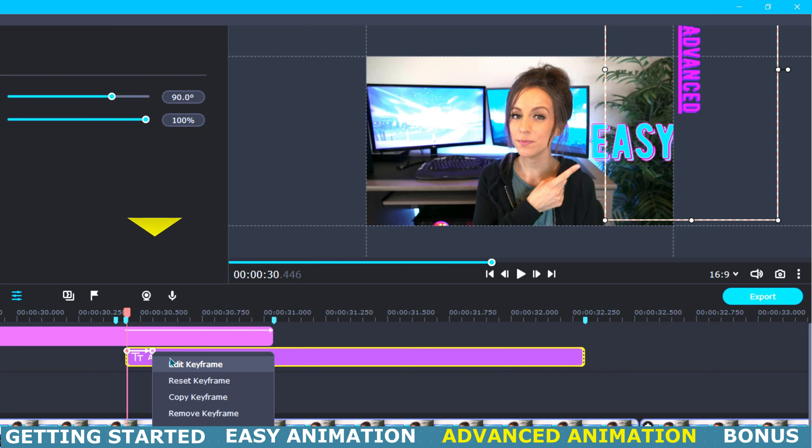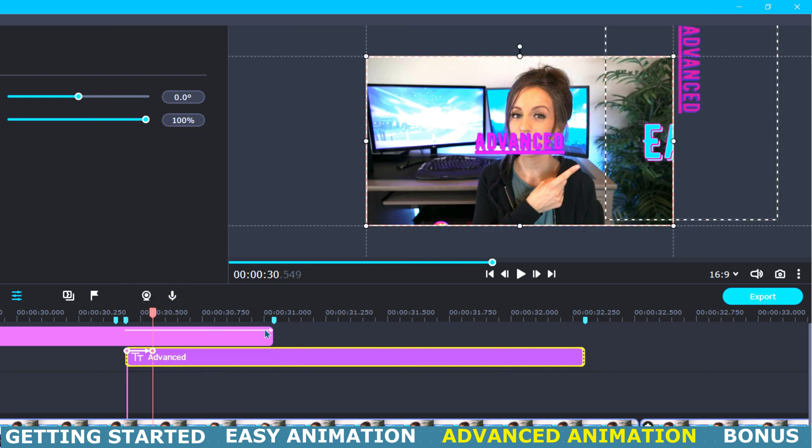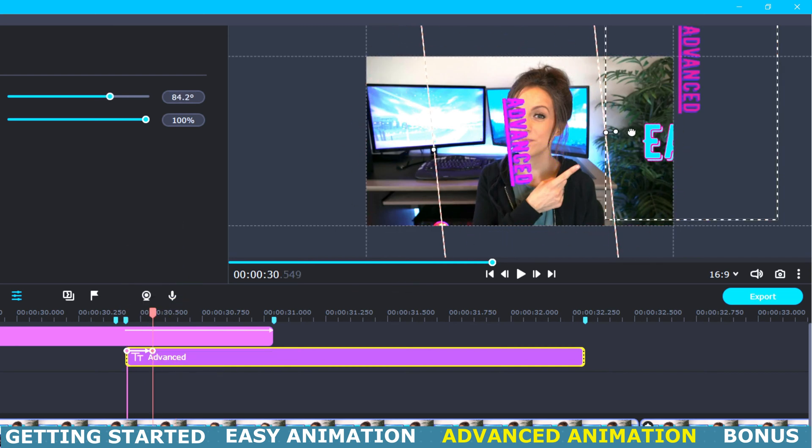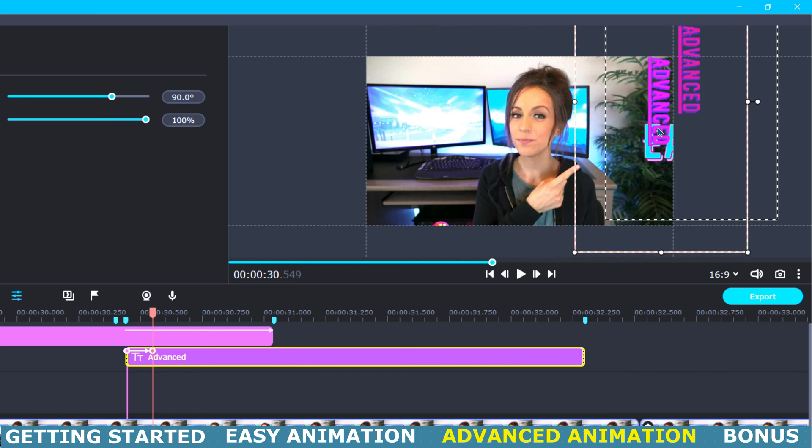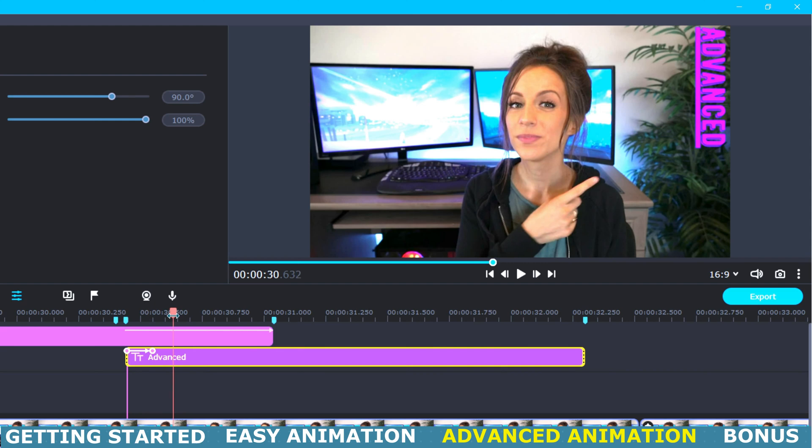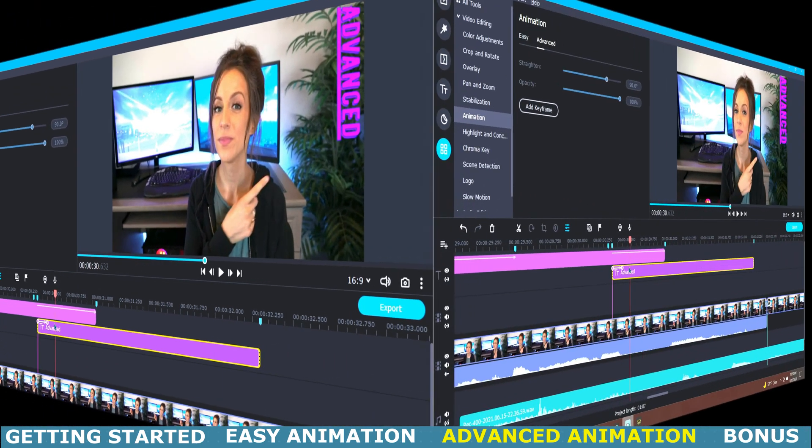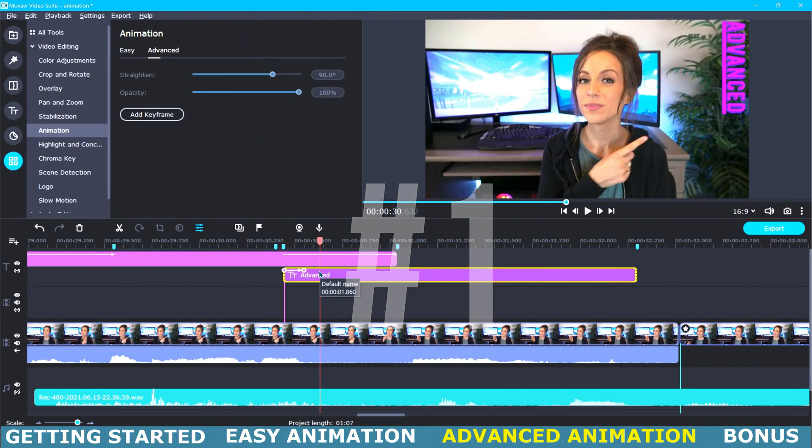And next I will just repeat that process with our second keyframe but this time I will position our title in the frame. This will make it look like the title is falling into frame. Now there are a few different ways to add keyframes to an object and I'll show you each of those right now.